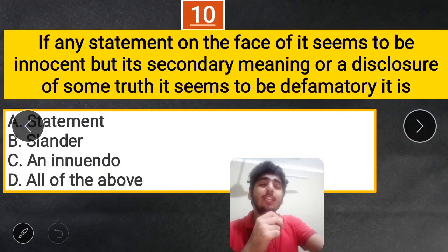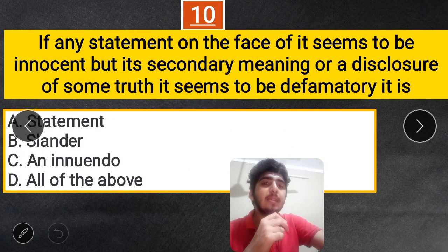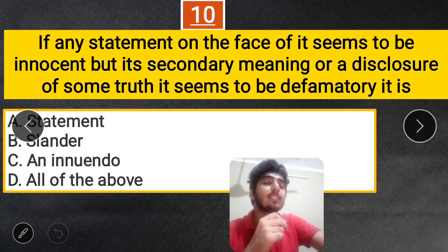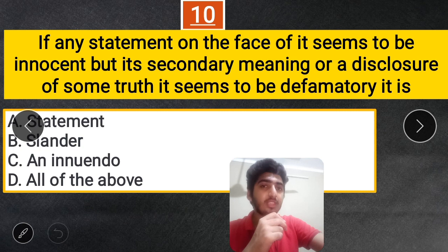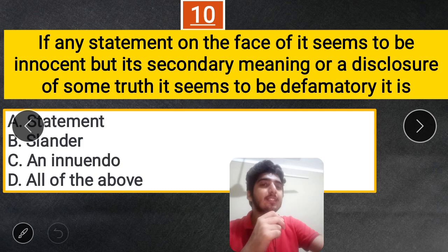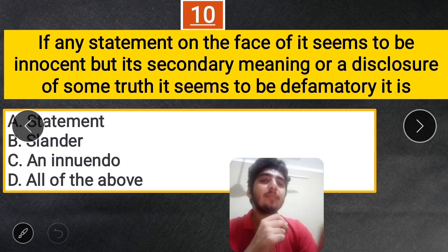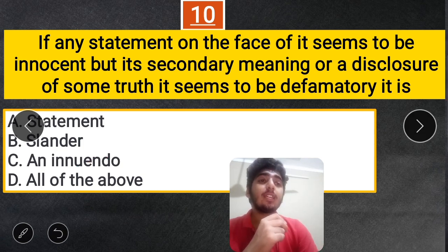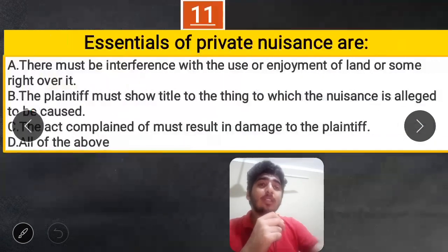Question 10: If any statement on the face of it seems to be innocent, but its secondary meaning or disclosure of some truth makes it appear defamatory — what is this called? A. Slander, B. Innuendo, C. Innuendo, D. All of the above. The correct answer is C — Innuendo.